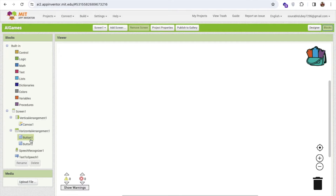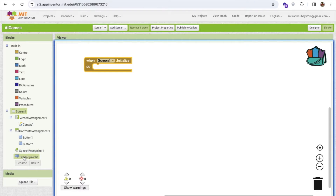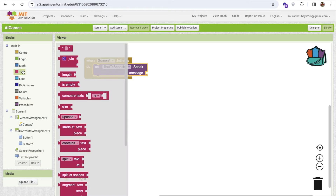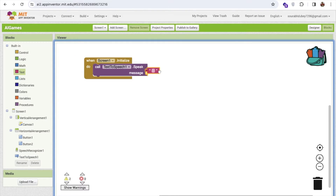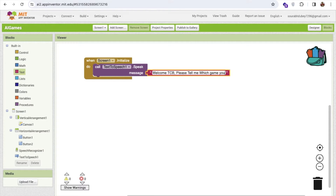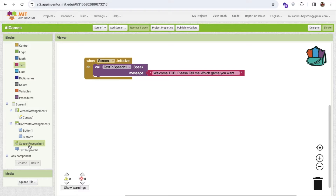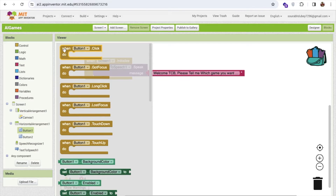Whenever the app opens, I'll use Text to Speech to say a welcome message — something like: 'Welcome! Which game do you want to play?' Then when the user clicks the AI Start button, it will trigger the next step.